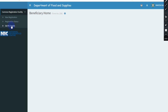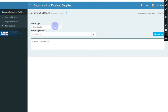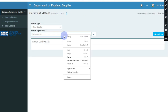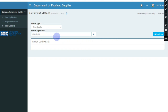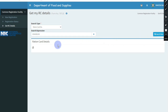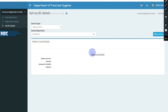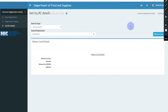Click on 'Get RC Detail' to see the details of the digital Ration Card. Then click on Search Type and select the Card Type. Select the card type — if you want to find your Ration Card, click on Ration Card. You can also link the card to your mobile and see if the card is active.